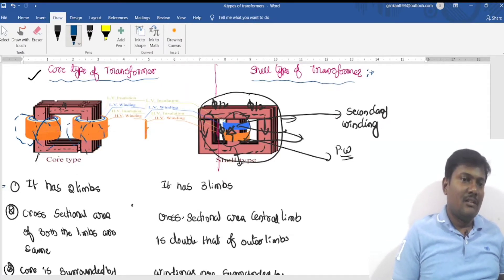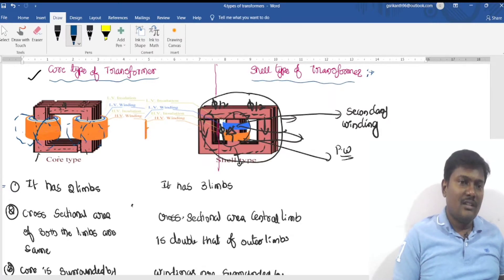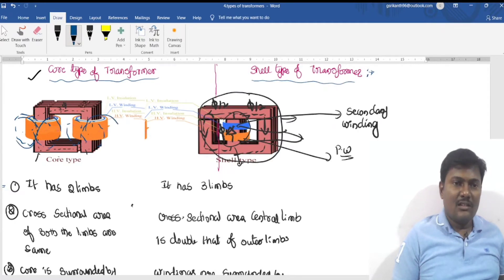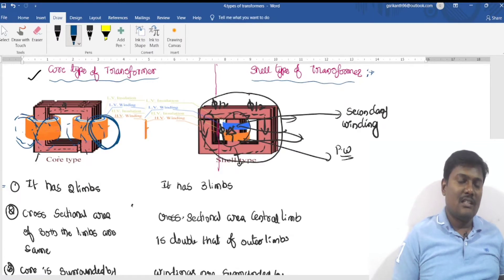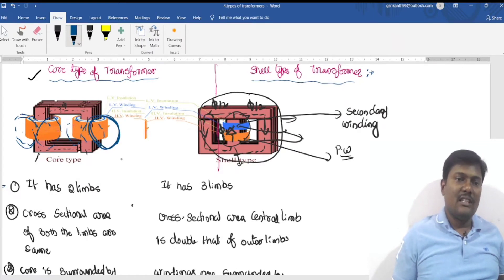Leakage flux is the flux which links either the primary winding or the secondary winding, but not both. The flux that links only the primary or only the secondary — but not both windings — is called the leakage flux.